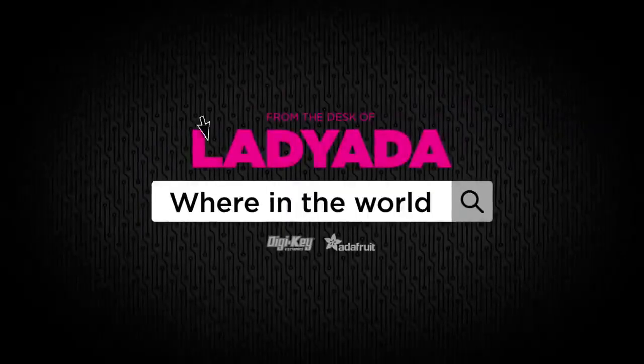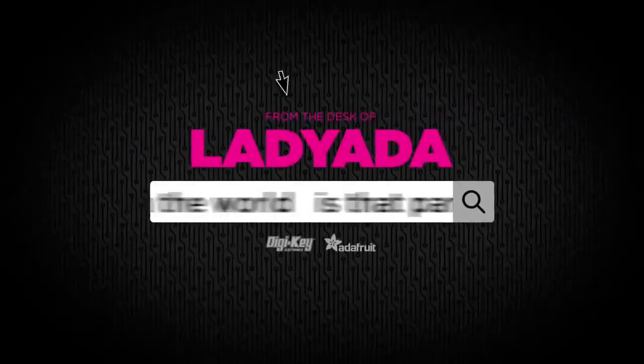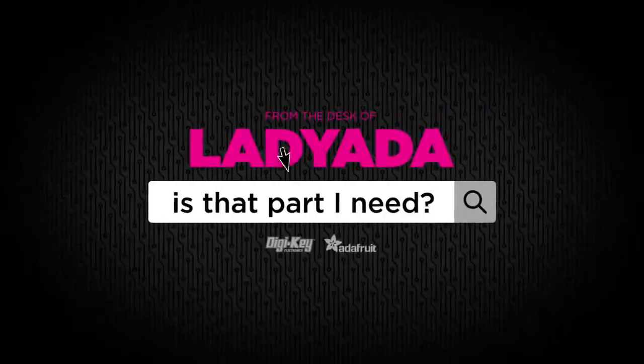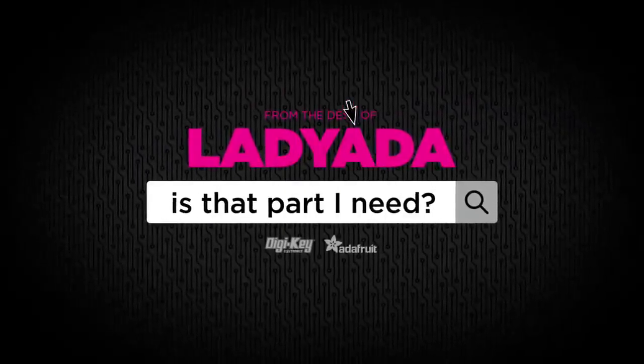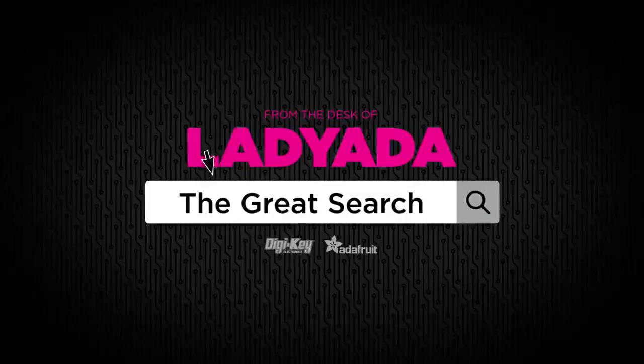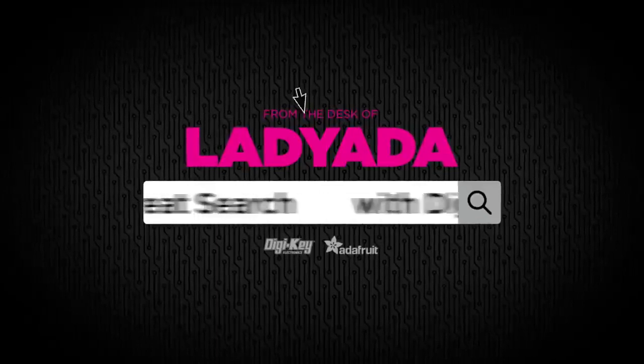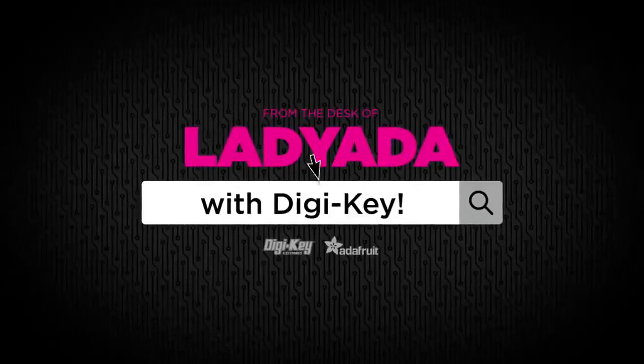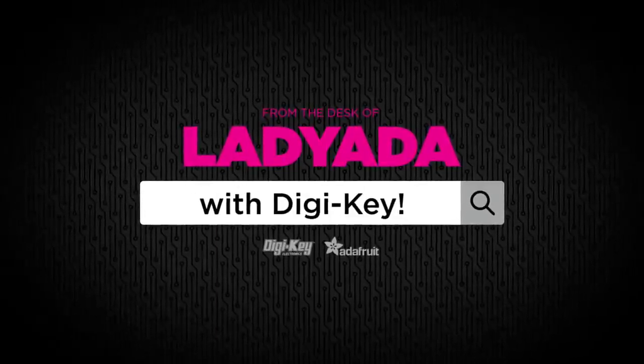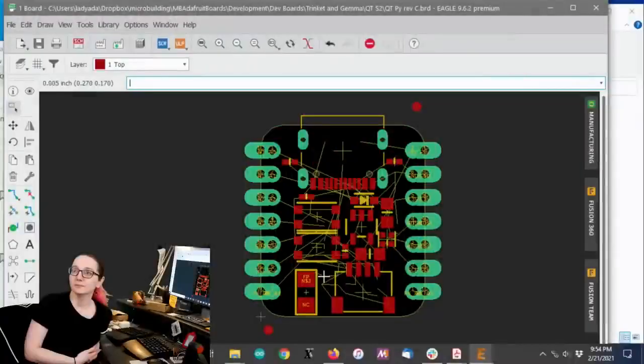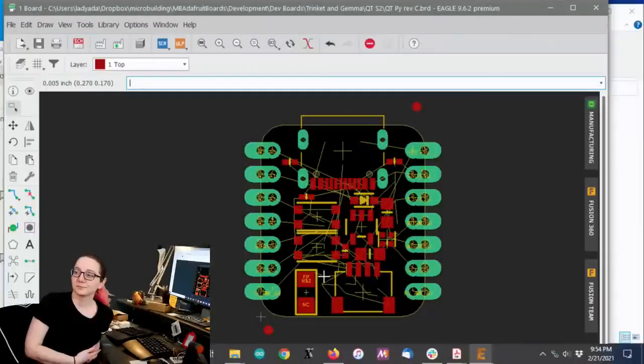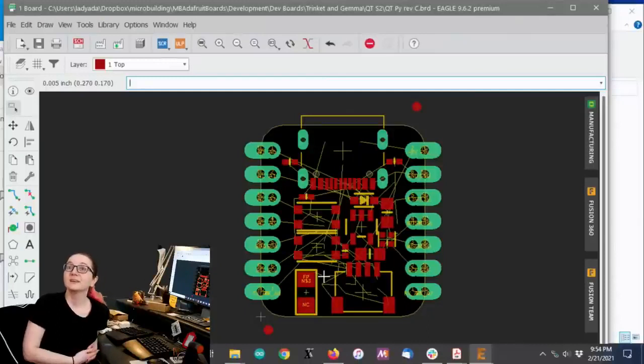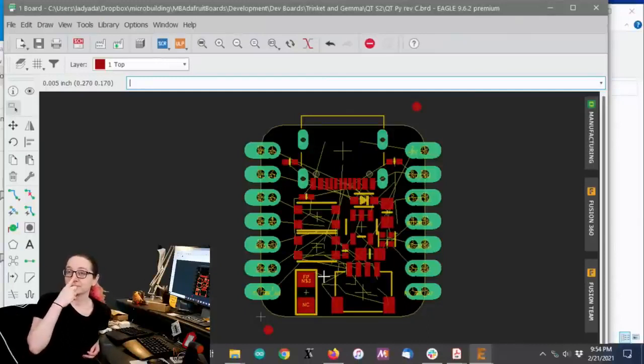Where in the world is that part I need? The Great Search with Digi-Key. Alright, The Great Search with Digi-Key and Lady Ada, they're the ones who do this. Thank you, Digi-Key.